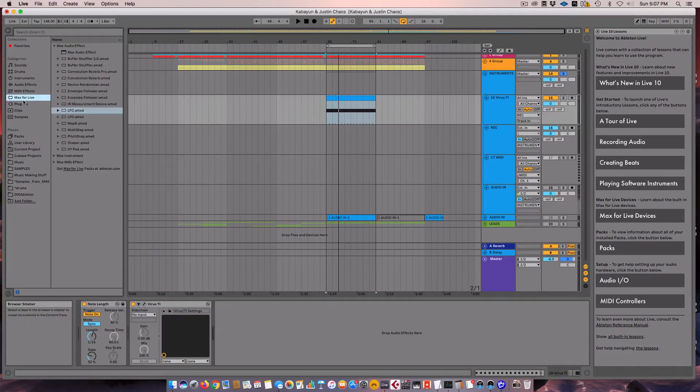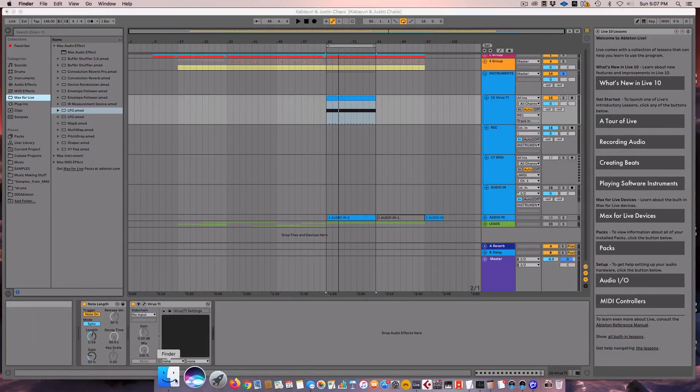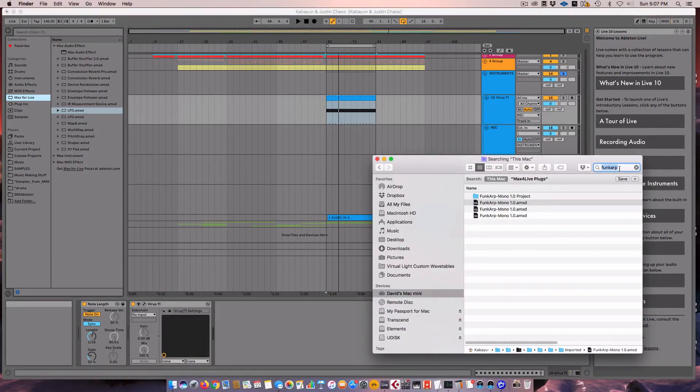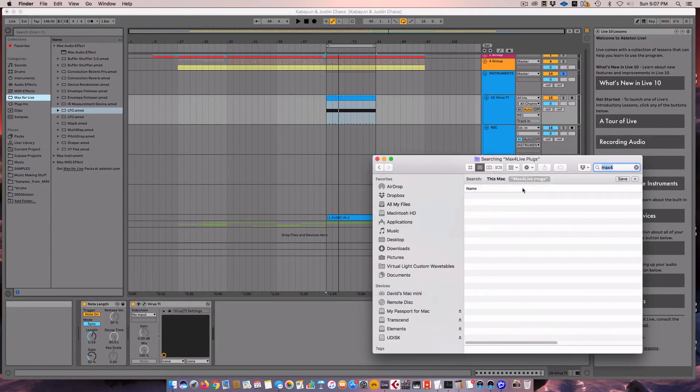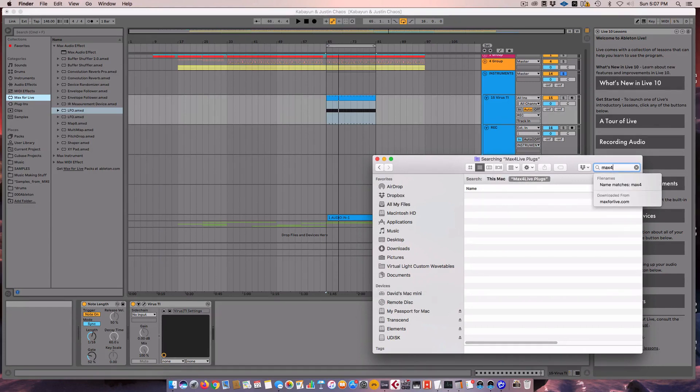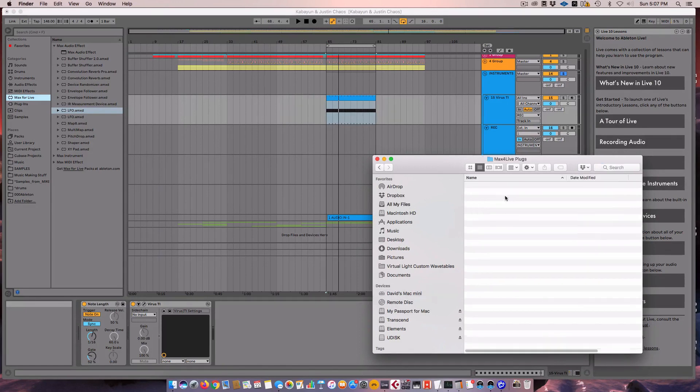So now we're going to use an LFO. I like to use one of the ones from Max for Live. There's a bunch of different good ones. My personal favorite is this one, XLFO. Where did I put that? Max for Live plugs. Here we go.